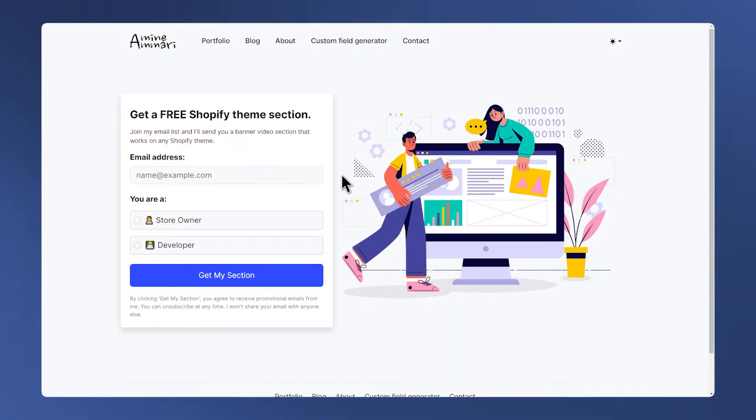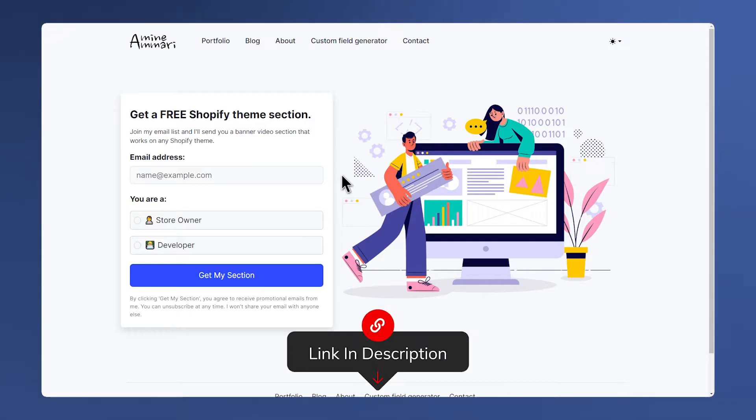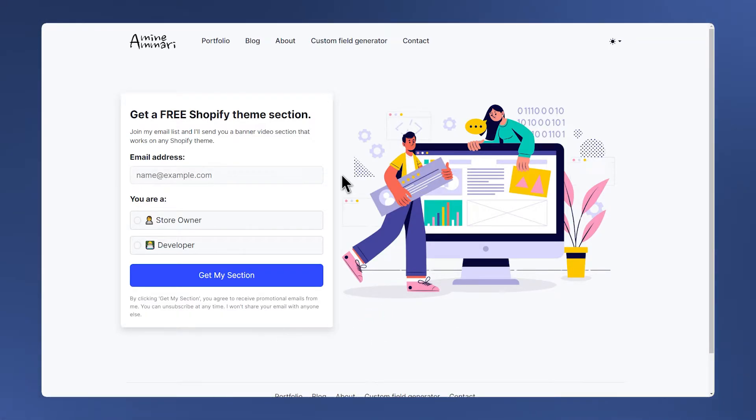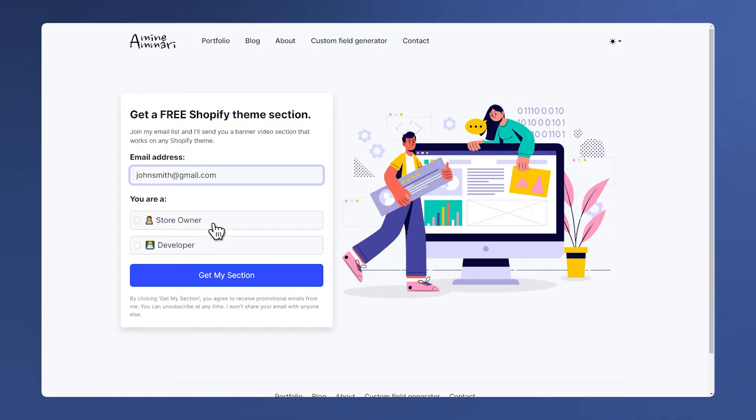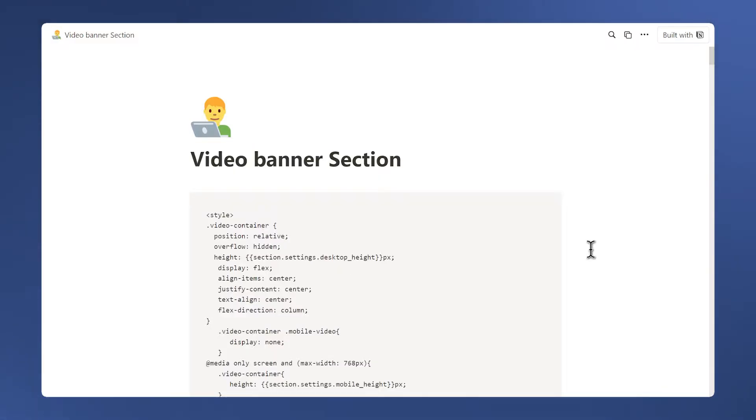To receive the code of the section for free, simply click the link in the description to join my email list. You'll also be notified when I release other Shopify sections. Enter your email and select whether you're a store owner or a developer, then click on get my section. After that, you'll get access to this page and click on this button on the right to copy the code.